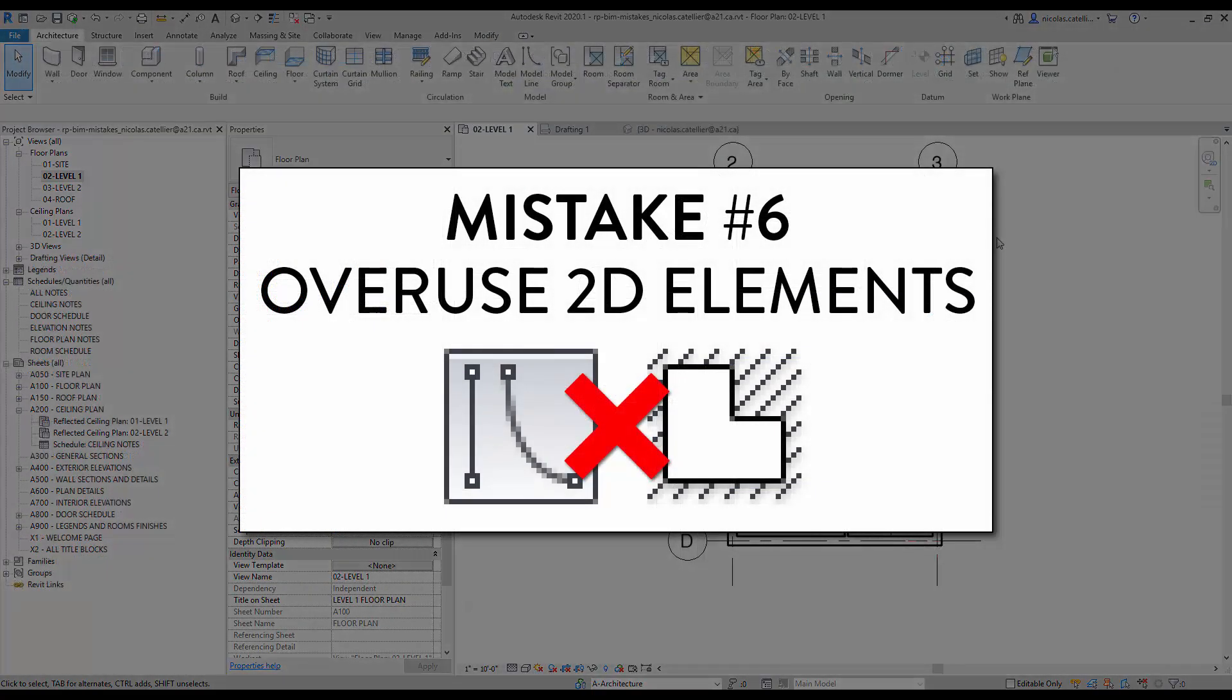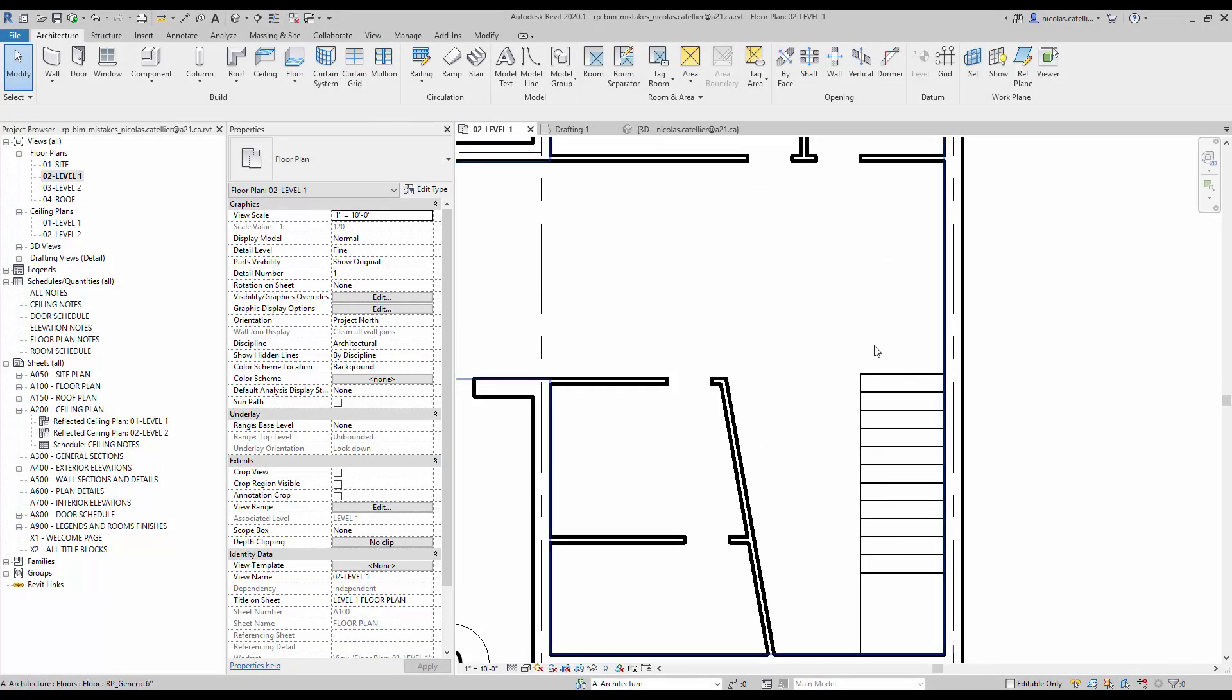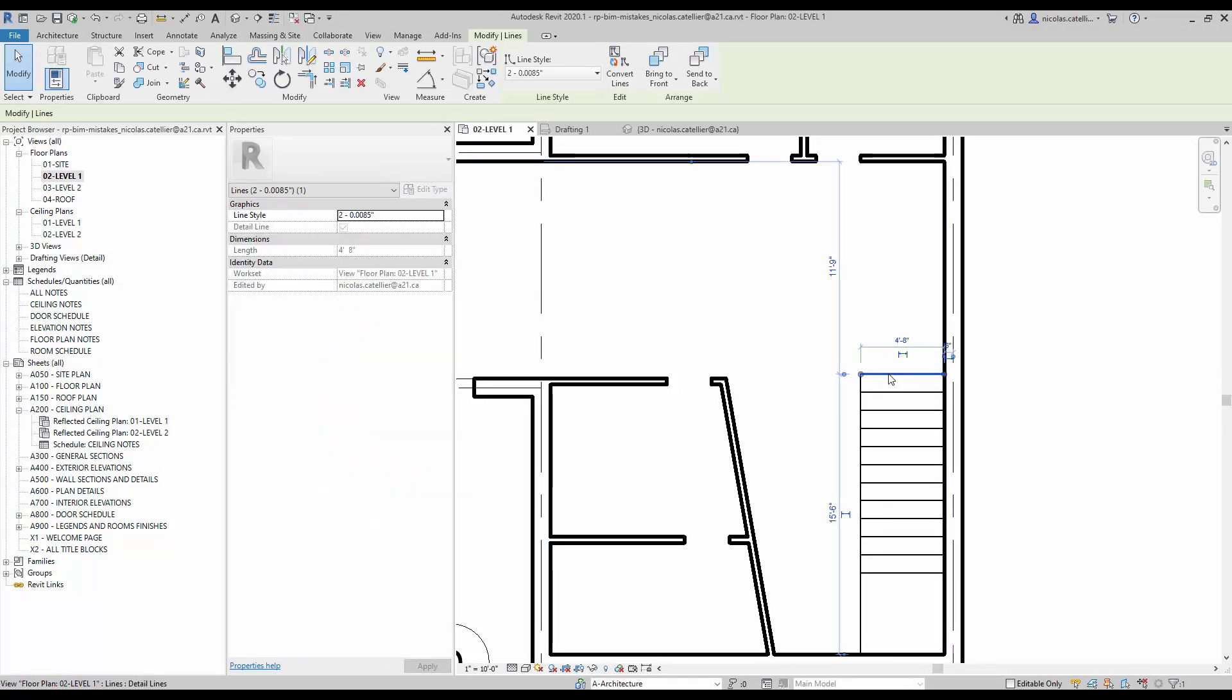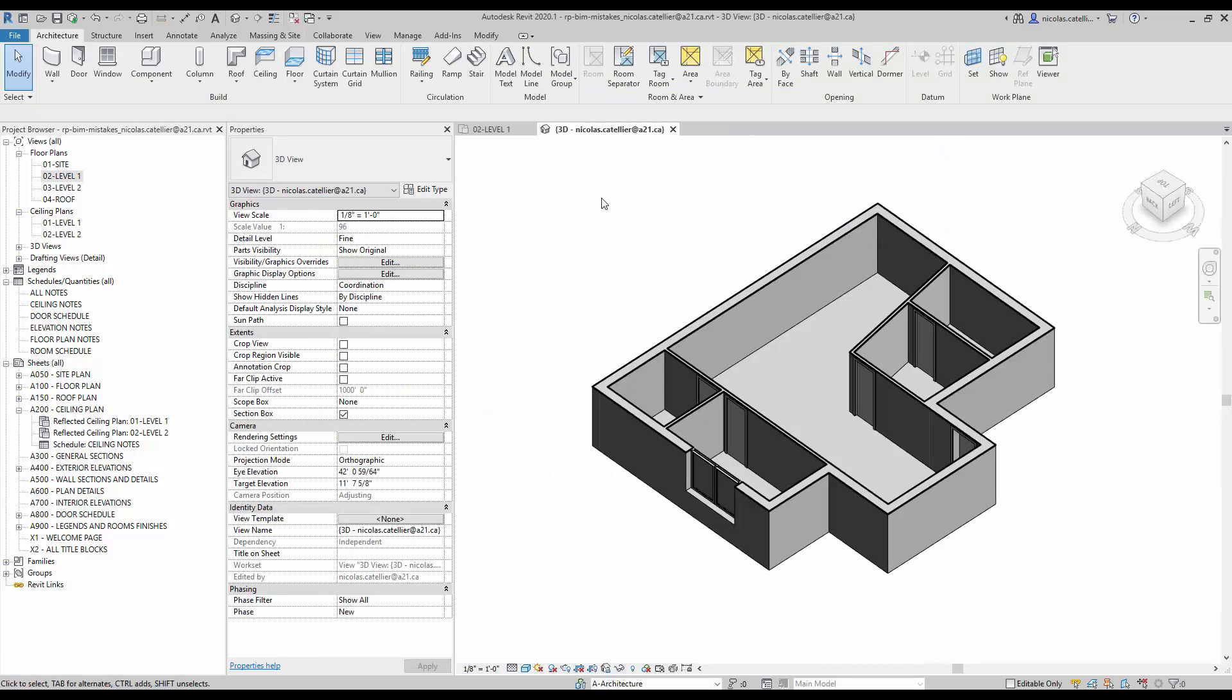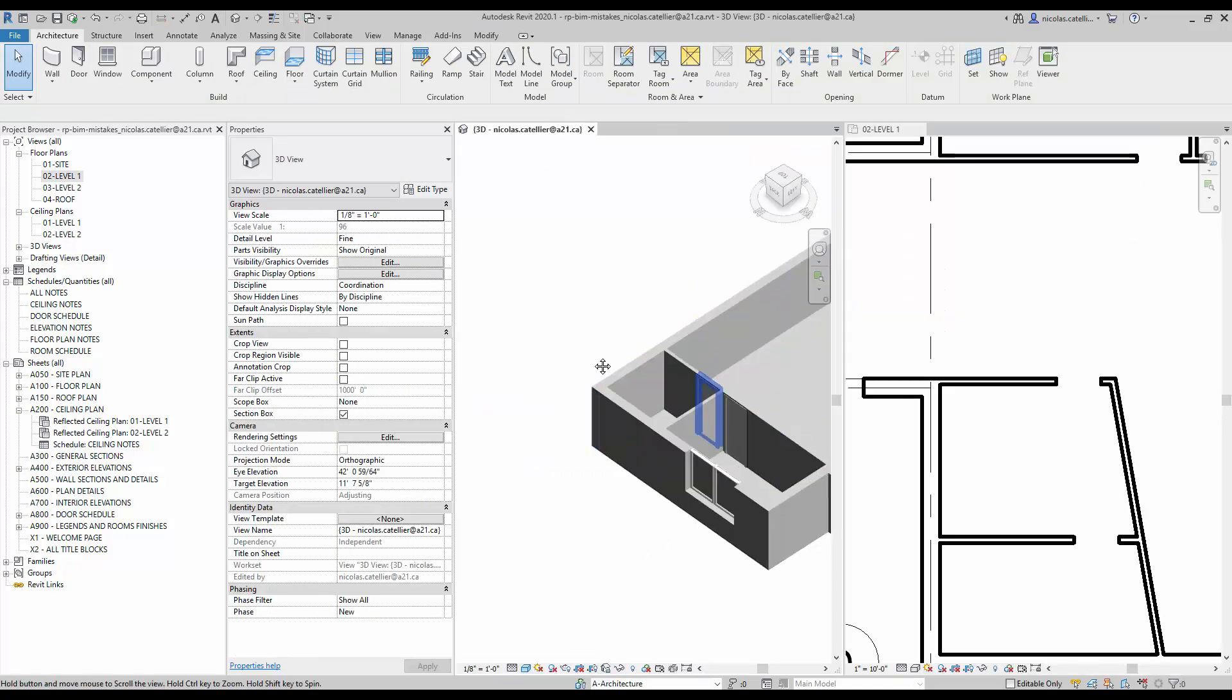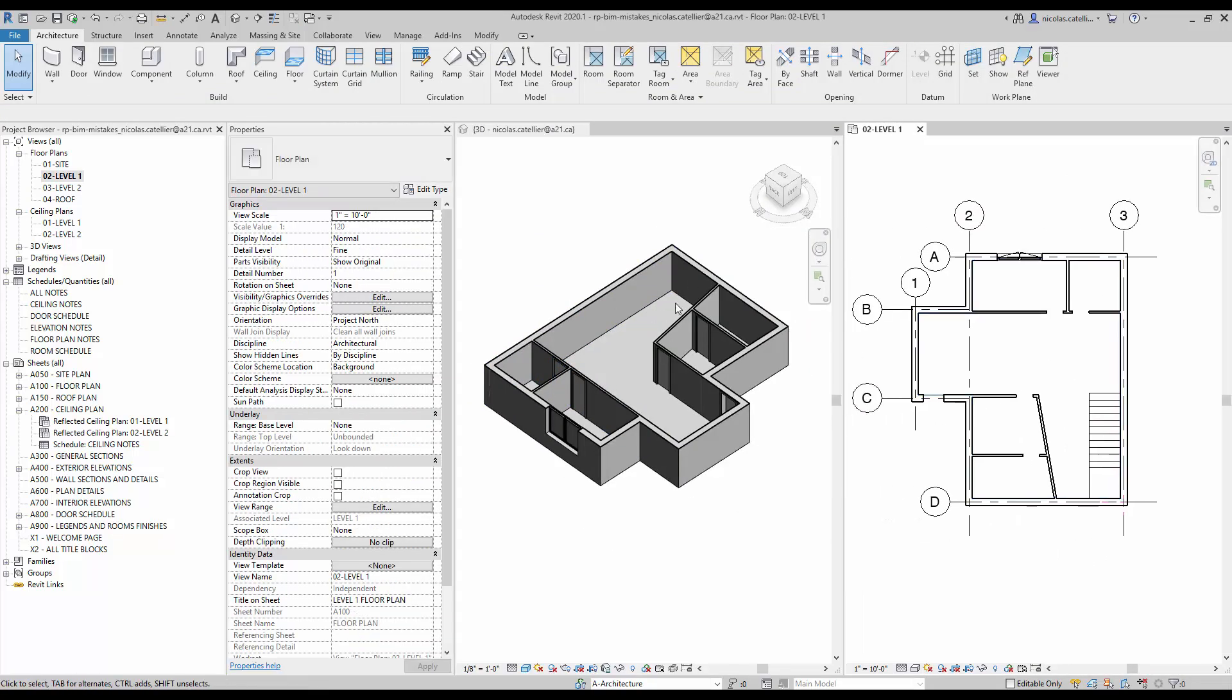Mistake number six. Overuse 2D elements. In this example, there seems to be stairs at the bottom right of the building. Until you zoom in, click on the stairs and realize it is only a bunch of lines. Indeed, if you go to the 3D view, you realize that there is no stairs. Many beginners think that they can save time by drafting major elements instead of modeling them. In most cases, it is a mistake that will cause you trouble at some point.